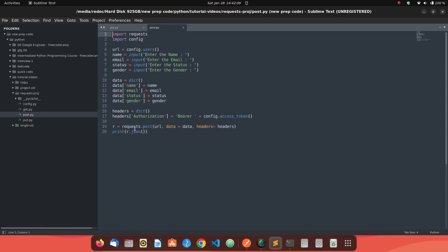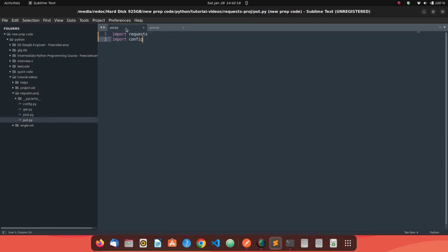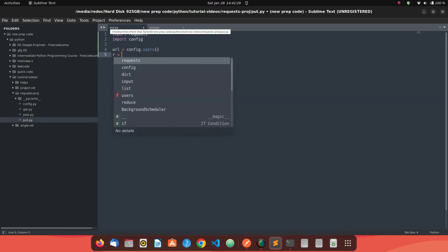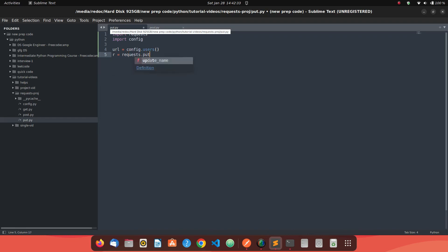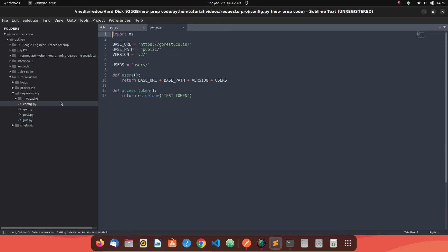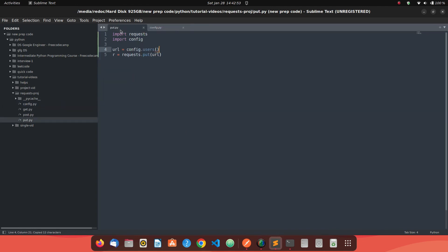Just like a POST method call, you create your data and send it in the request, but this time you use the PUT method. First, grab the URL from config.users, then create a request using requests.put. Pass the URL to it. One thing to notice is that this particular API's PUT method call requires an access token, which we already have set up in the config file — that's the method we use to grab the access token.